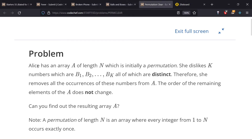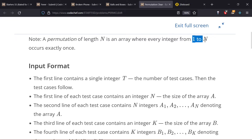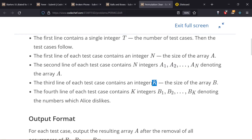Let's move to the next problem, Permutation Clear. The statement says Li has an array A of length N which is initially a permutation, and there are K numbers B1, B2, ..., BK, all distinct. She removes the occurrences of these numbers from A, and the order of the remaining elements doesn't change. We have to find the resulting array A after removing all the B elements. A is a permutation from 1 to N where each element exists only once.